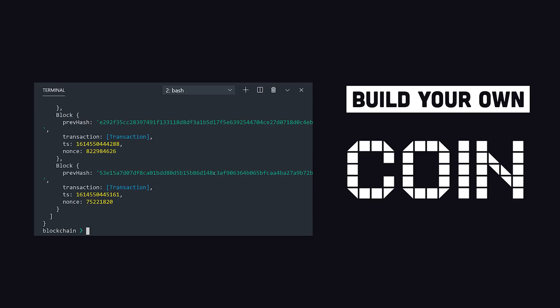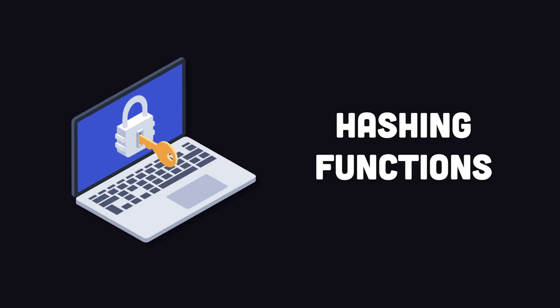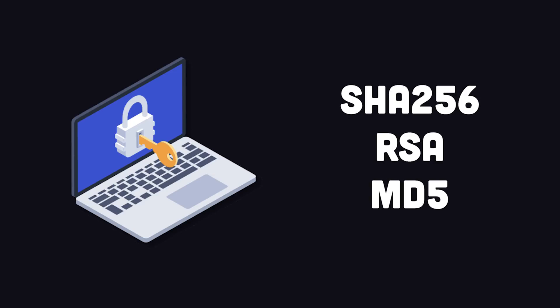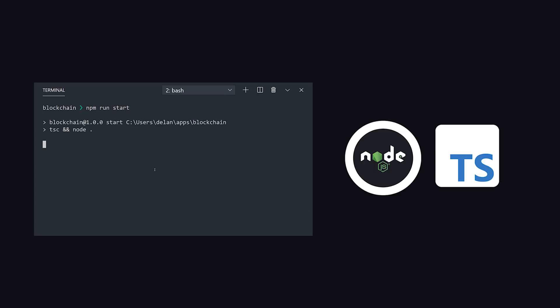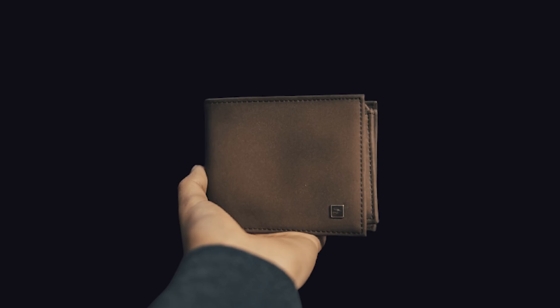Whether you're into cryptocurrency or not, there's many concepts in cryptography that you should know about as a developer. Things like encryption and signing, hashing functions, and algorithms like SHA, RSA, and MD5 that make all this stuff possible. Over the next few minutes, you'll learn about these concepts by implementing your own blockchain from scratch using nothing but Node.js and TypeScript.